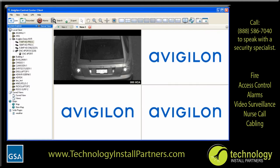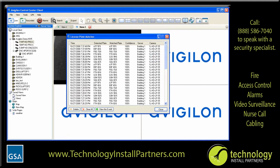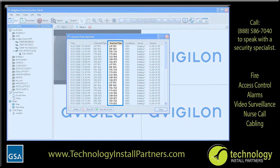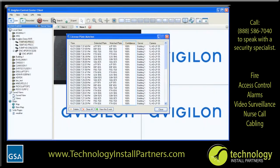LPR includes a license plate watch list feature that is configured to detect specific license plates in your surveillance area and notify you when the license plates appear. When a license plate on the watch list is detected, the license plate matches pop-up dialog box appears. The matches dialog box tells you when a license plate was detected, what the detected license plate number was, which license plate it was matched to on the watch list, and how confident the application is of the match.